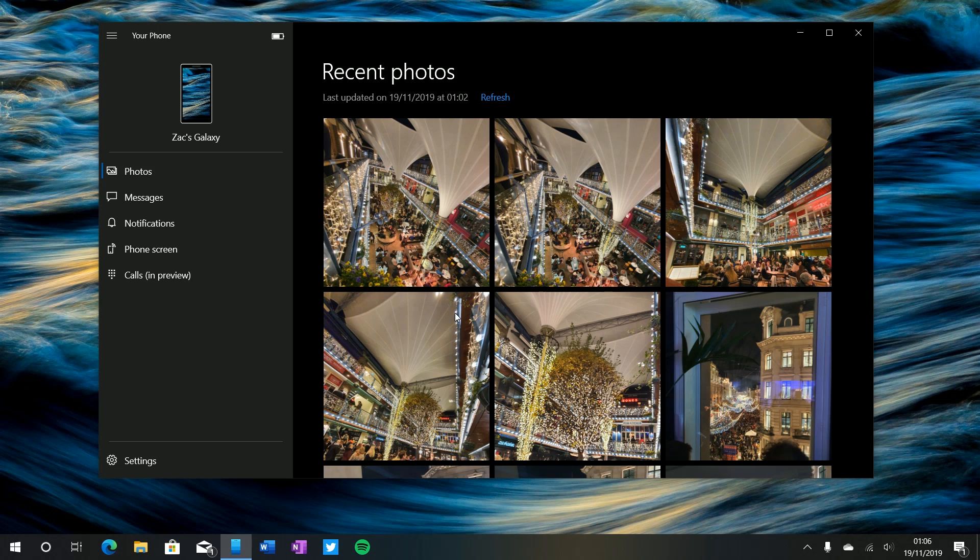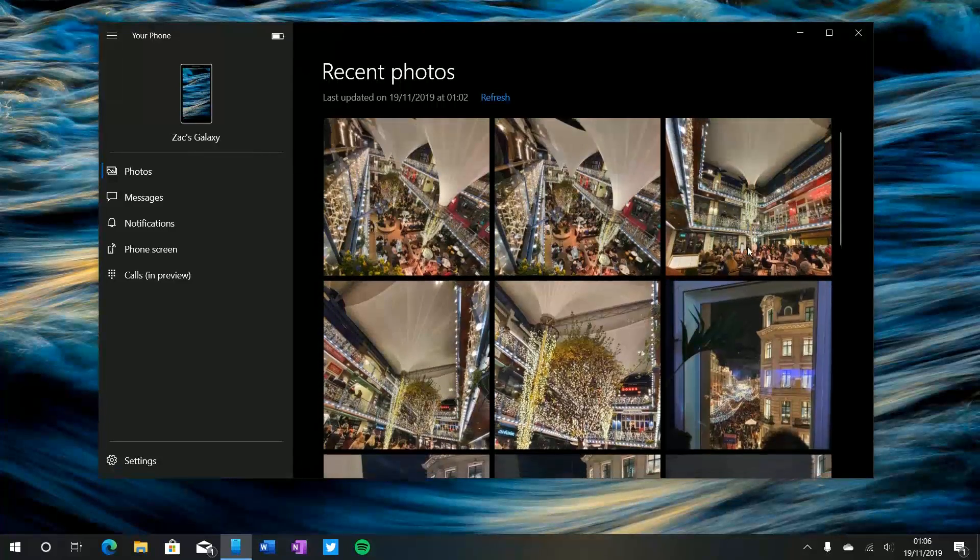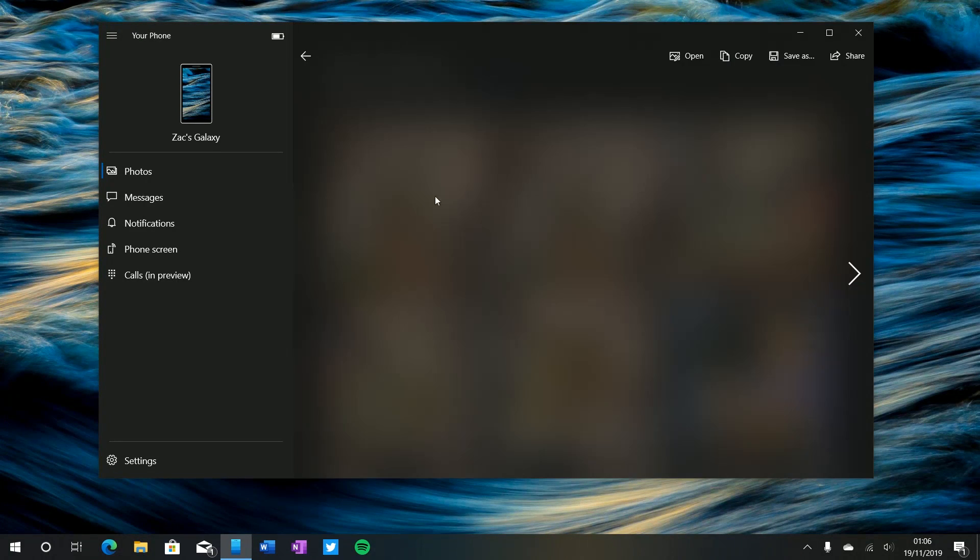So here is the app, there's a whole bunch of features we're going to take a look at but let's start with the recent photos one because that is first on the list. And what this allows you to do is see up to 25 of your most recent photos and screenshots taken on your smartphone. So these are a bunch of photos that I've taken throughout the week.